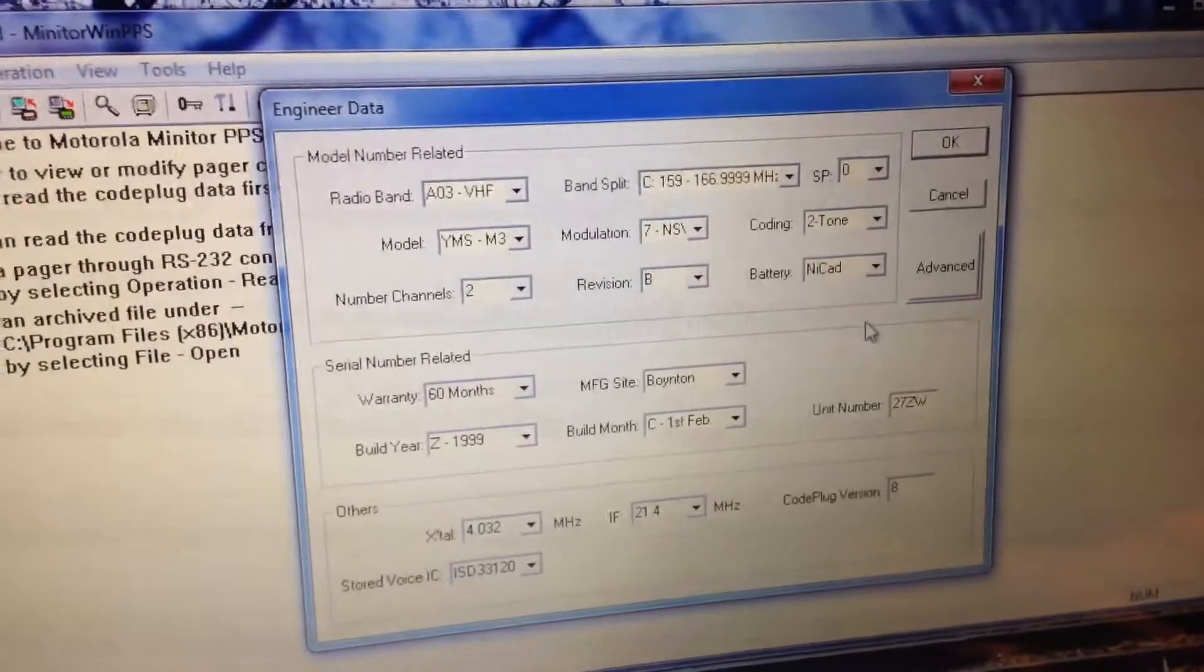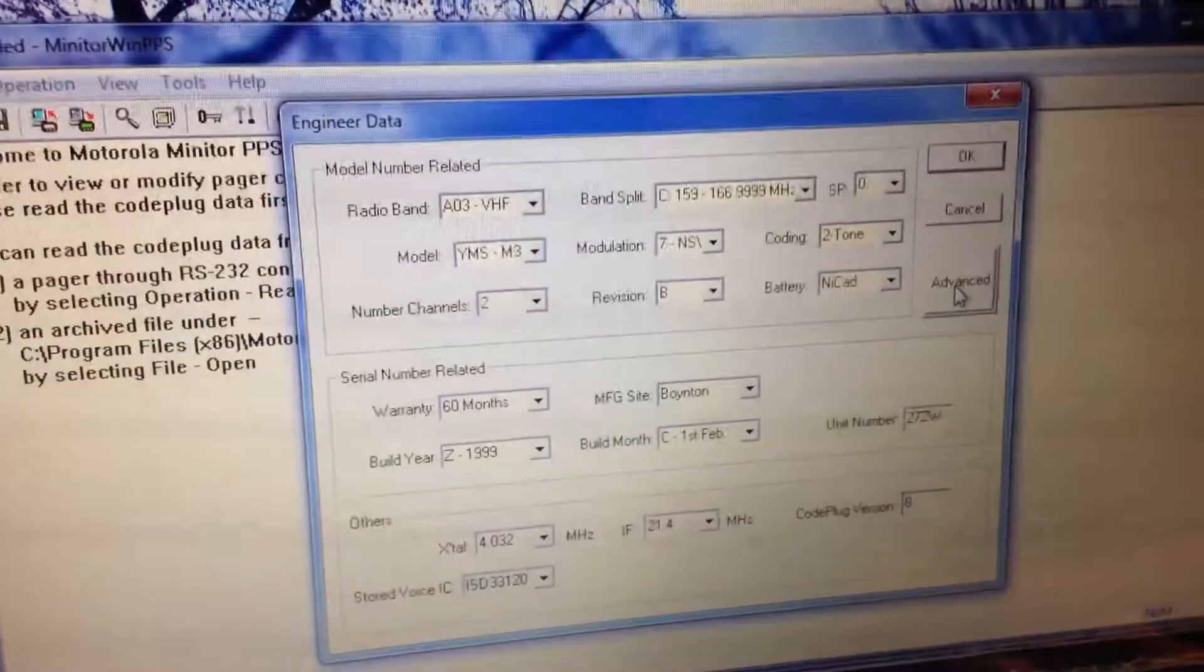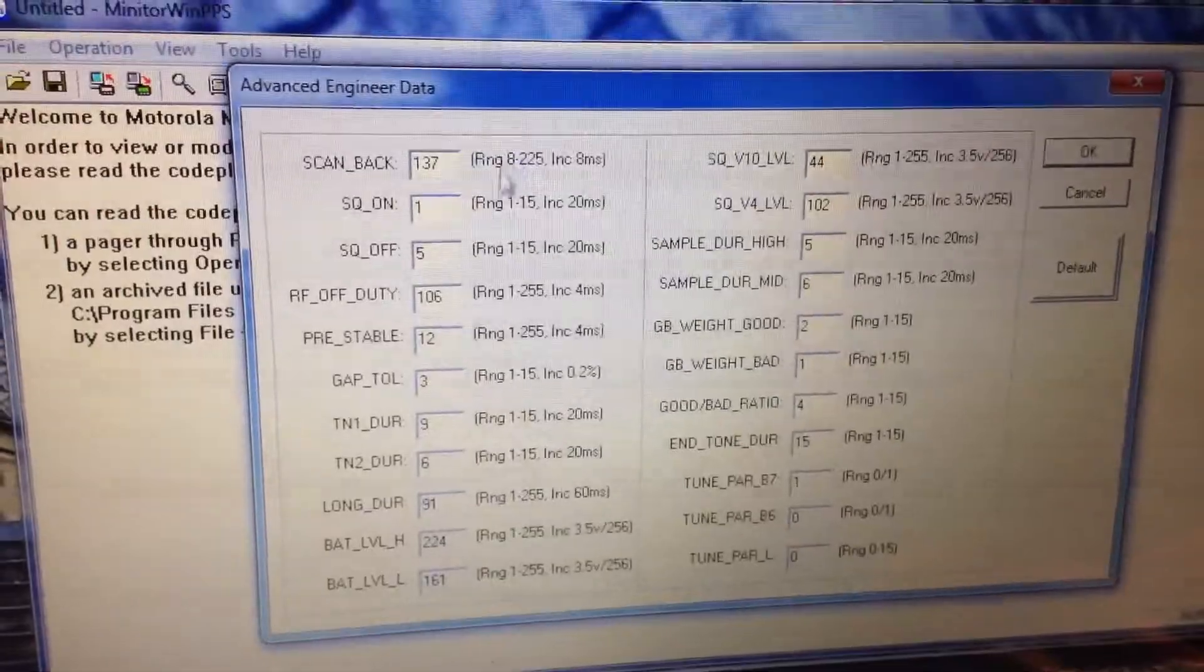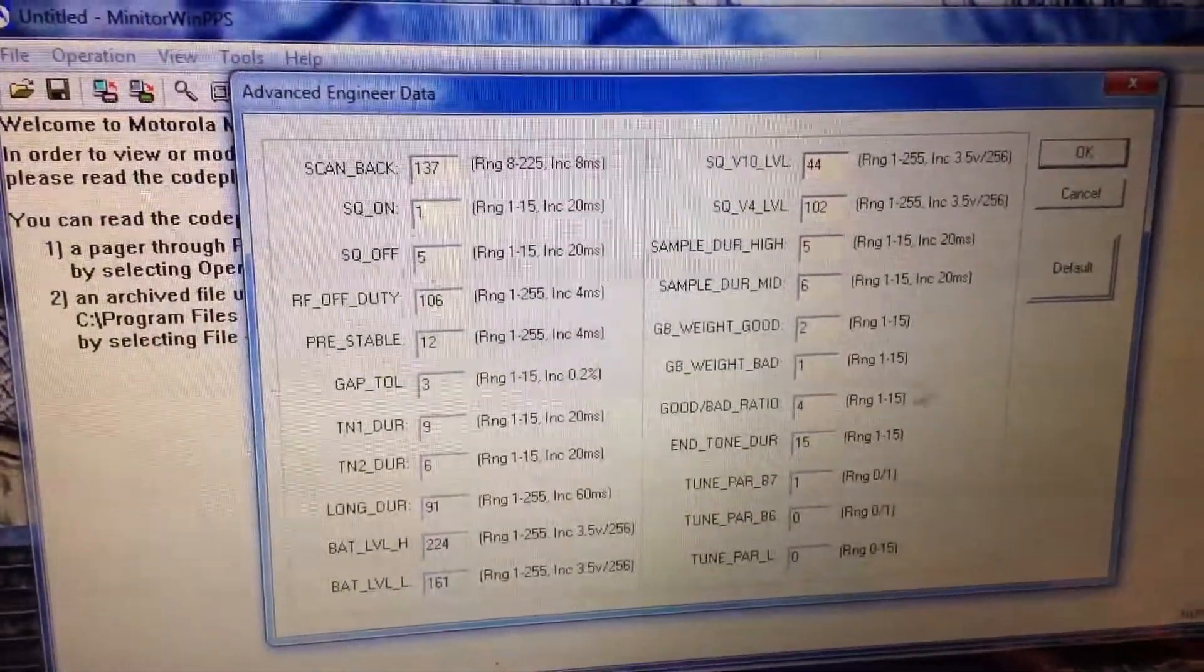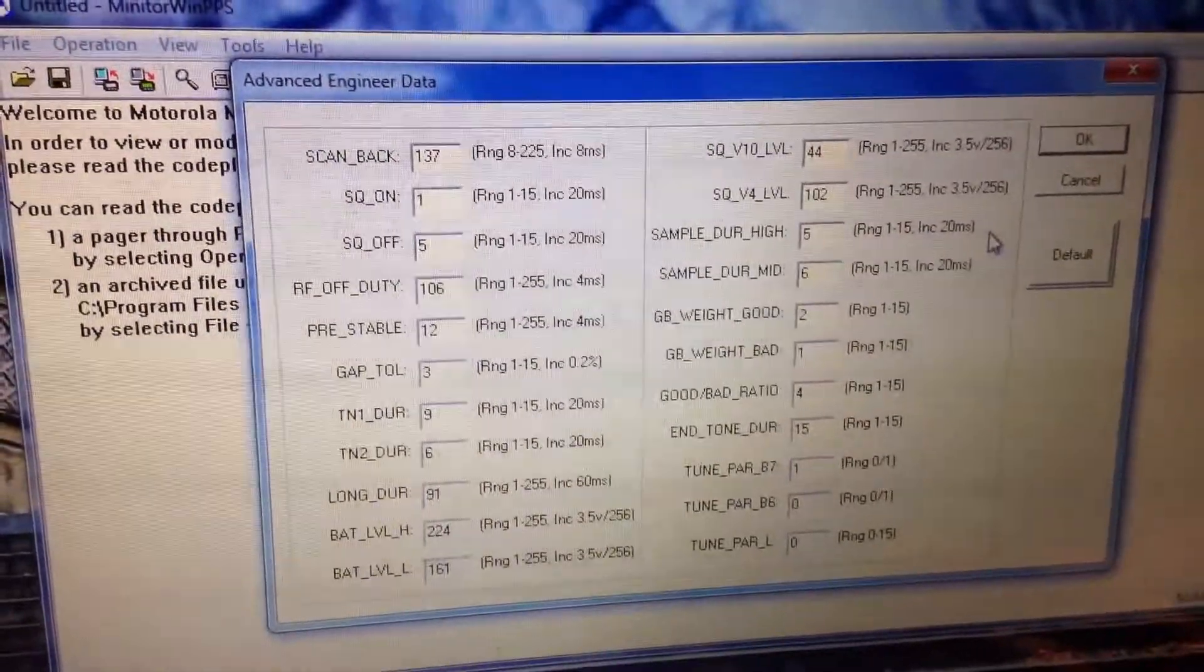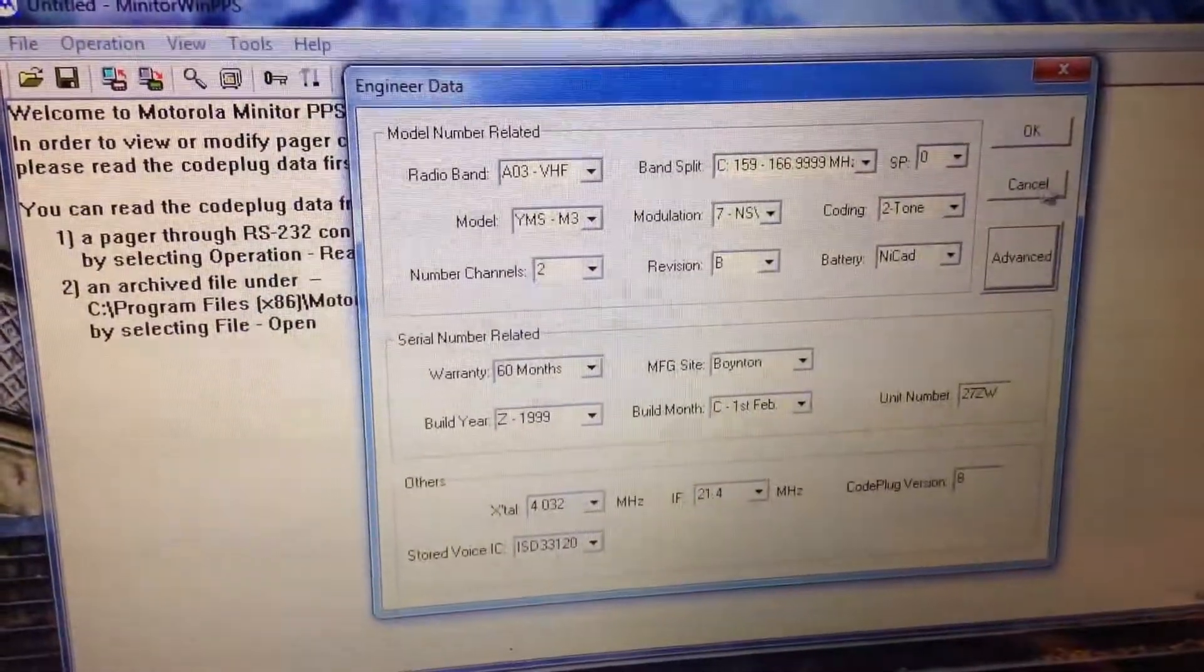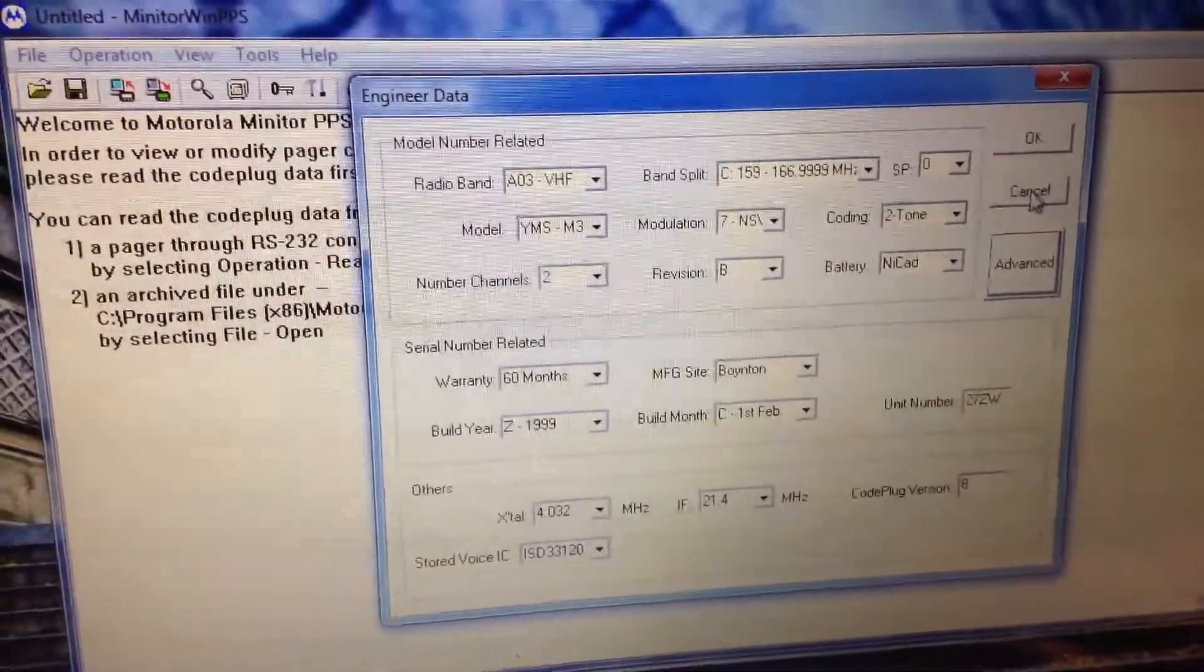There's also an Advanced button. I wouldn't change any of this either - this is all factory set for your pager. If you change that, your pager may not work. Just click Cancel, not OK.